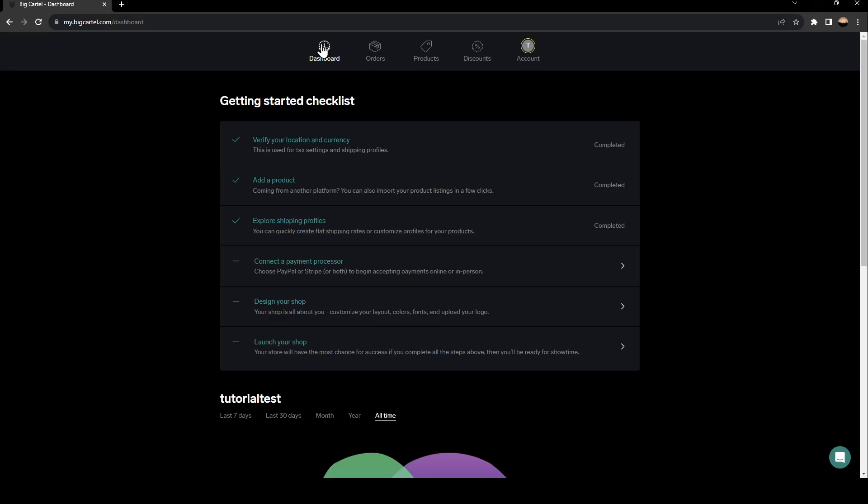As you can see, I'm right now on my BigCartel dashboard. So if you just created your account, you're going to find this getting started checklist. This makes getting started very easy.